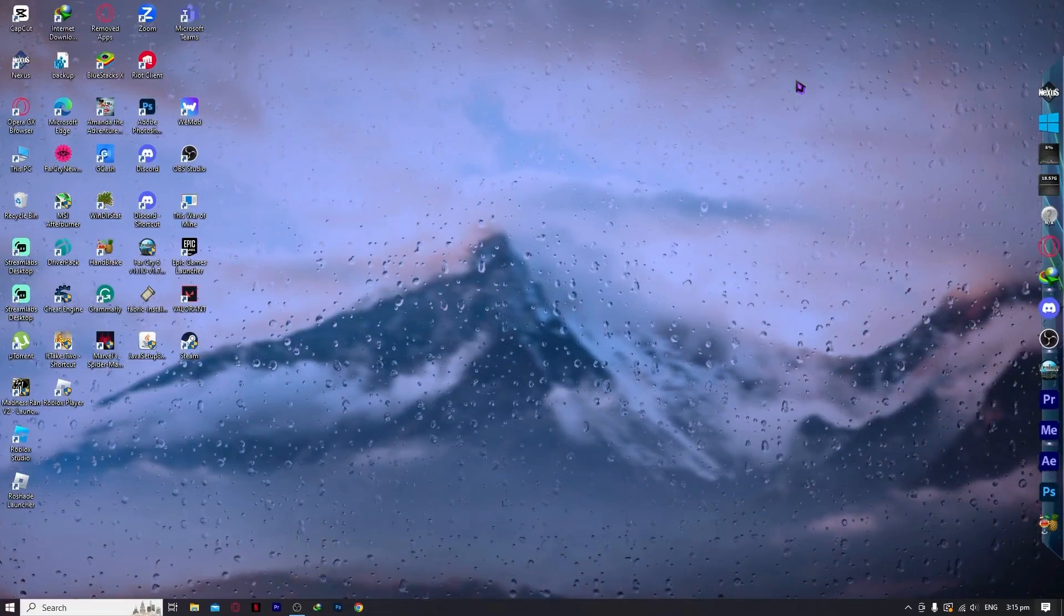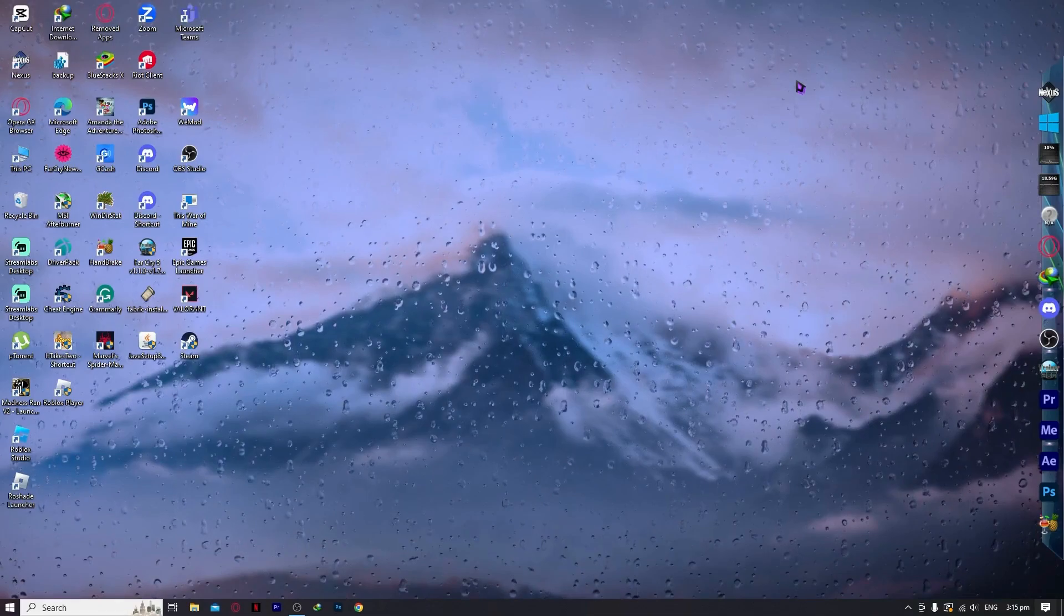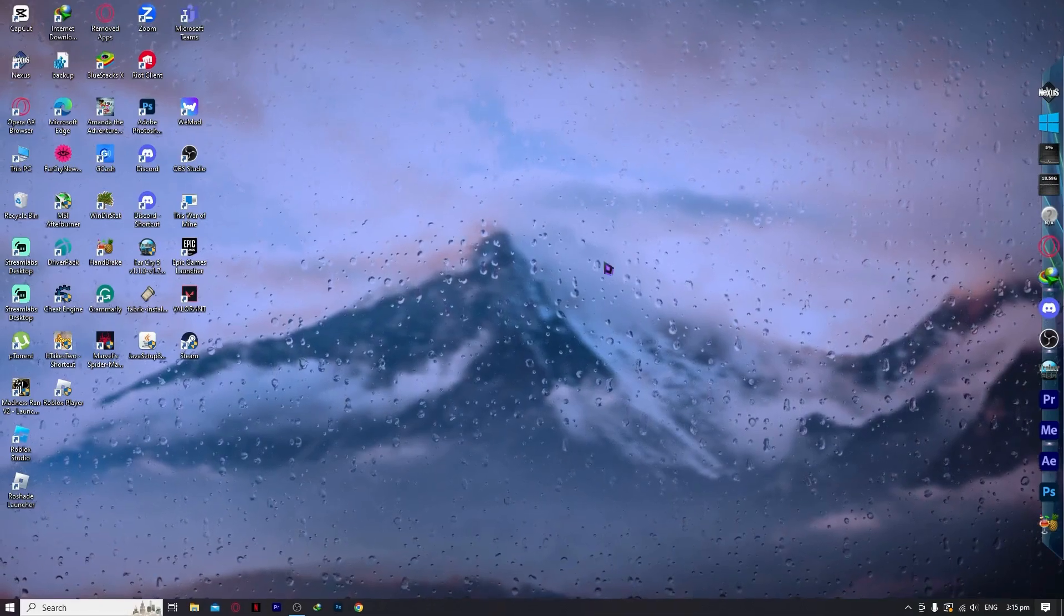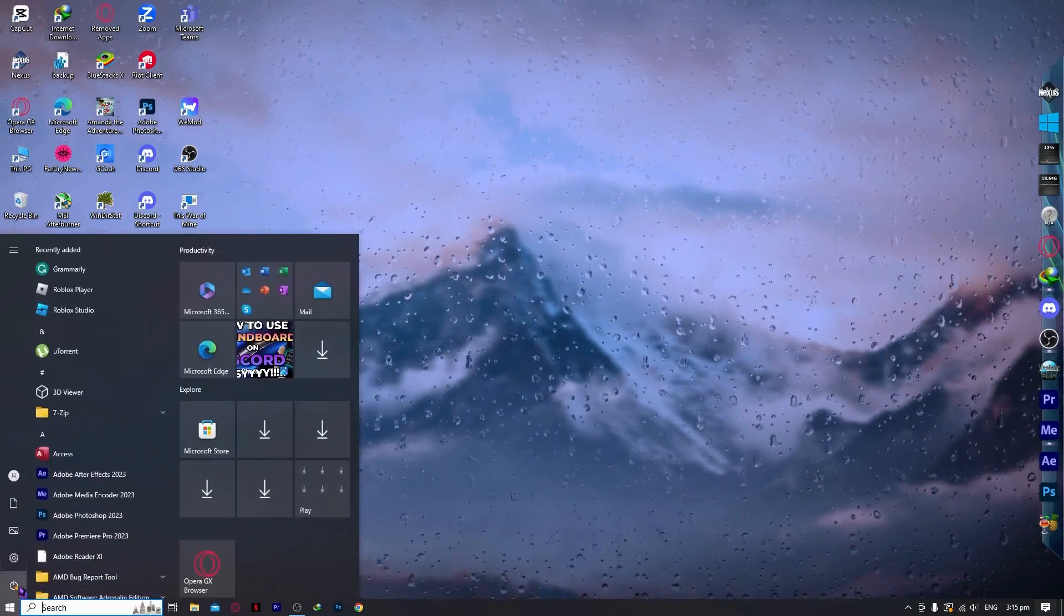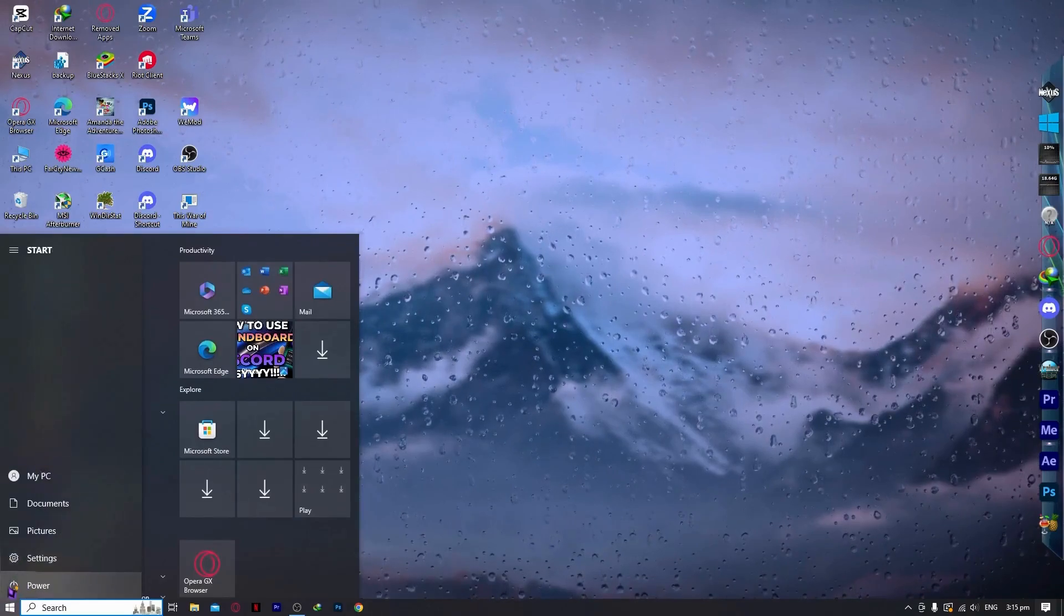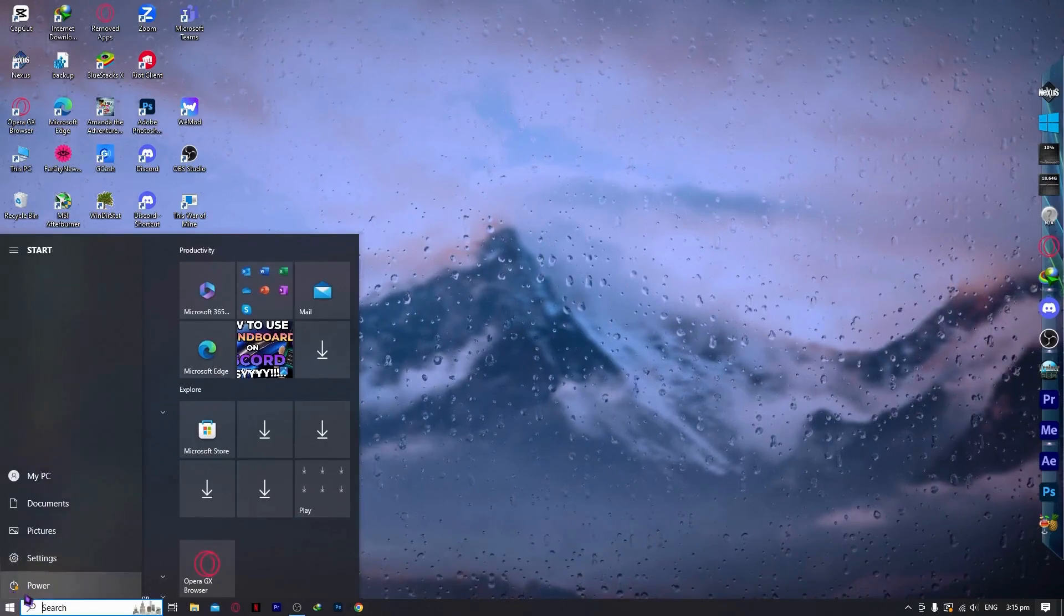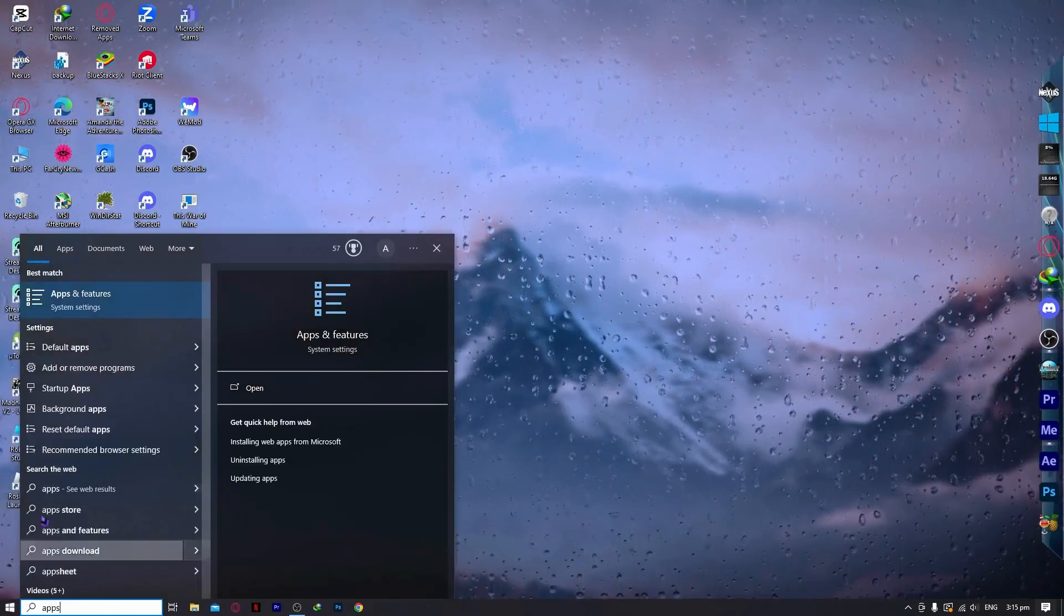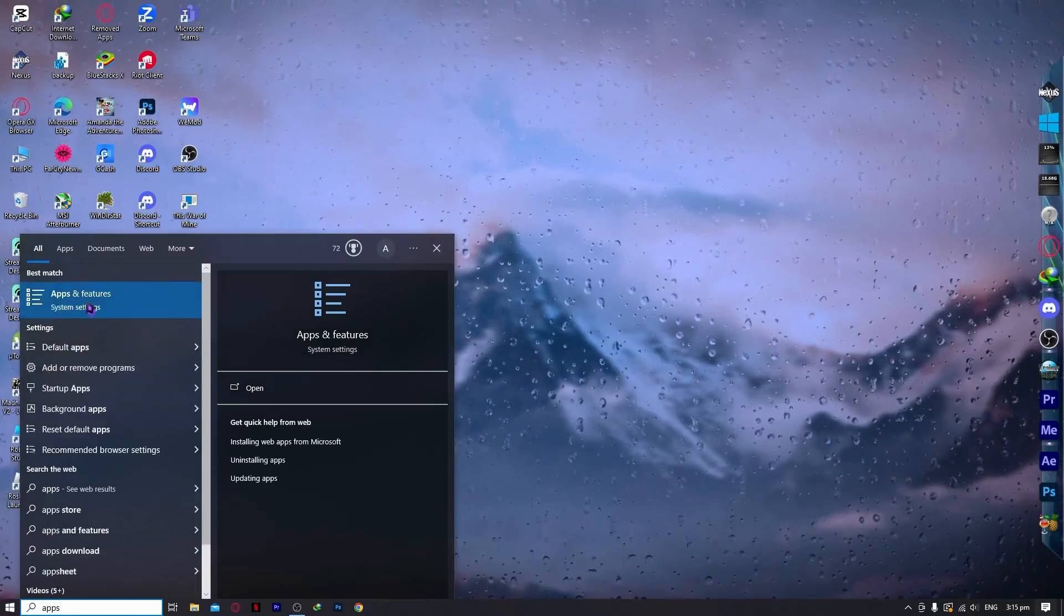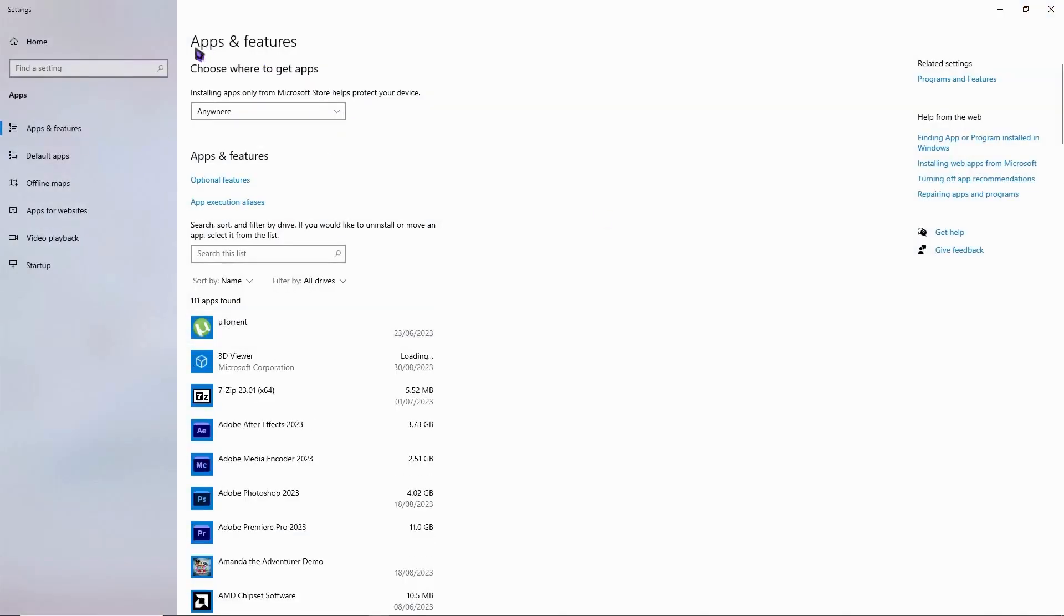The first thing we need to do to address this problem is go to the start menu and type in apps and features in the system settings. You want to go to system settings, apps and features, and once you're here,